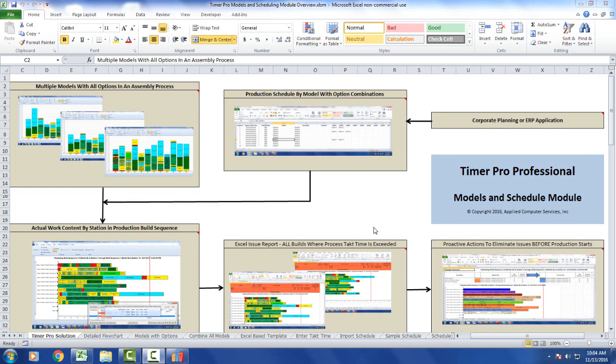The two primary inputs to the Timer Pro Models and Scheduling Model are the production schedule itself and the actual multiple models with all the options in an assembly process.